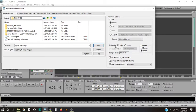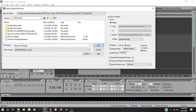I can also change the bit depth for the outgoing file. Right now, it's at 32, and it's at 44.1 sample rate. And it's a mono file. I can change it to a 16-bit depth or leave it at 32, change it from mono to stereo if I want to.